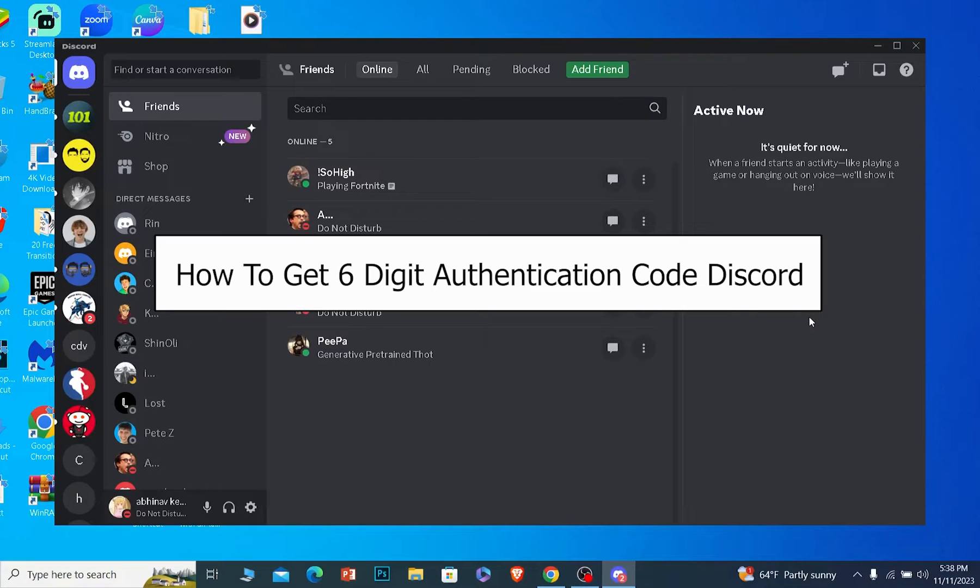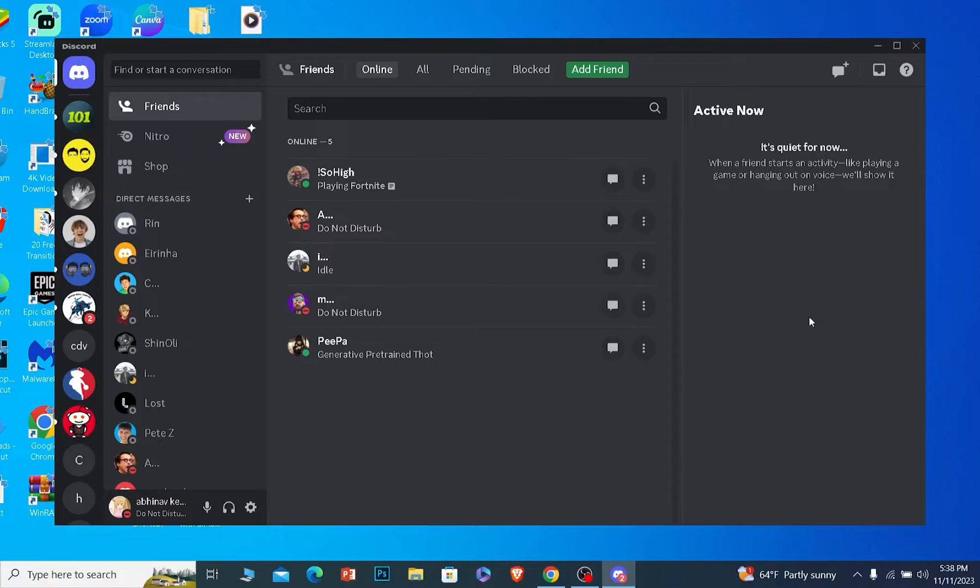Today I'll be teaching you guys how you can get a six-digit authentication code on your Discord. So it's pretty simple.